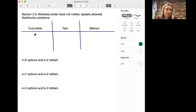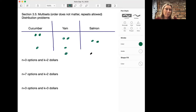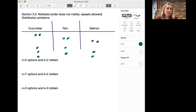Let's try to figure out how many different sushi orders you could have with n=3 and k=2. You could order two cucumbers, or two yams, or two salmons — that's three options. Or you could order a cucumber and a yam, or a yam and a salmon, or a cucumber and a salmon. Note that order doesn't matter, so cucumber-then-yam is the same as yam-then-cucumber.